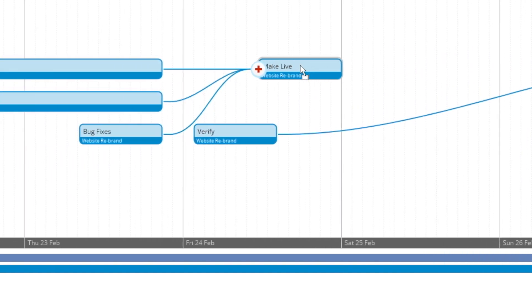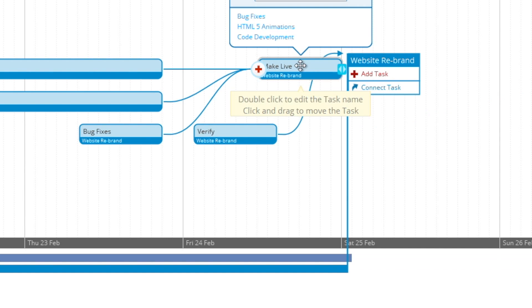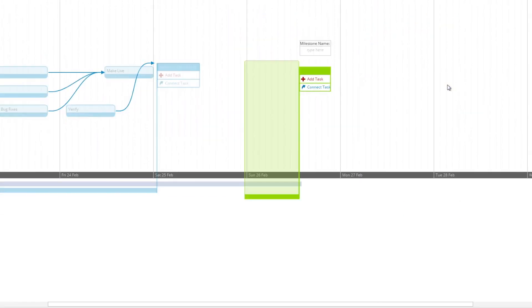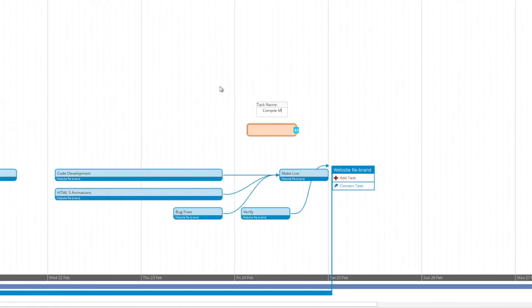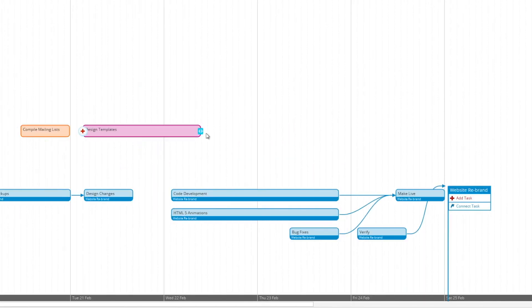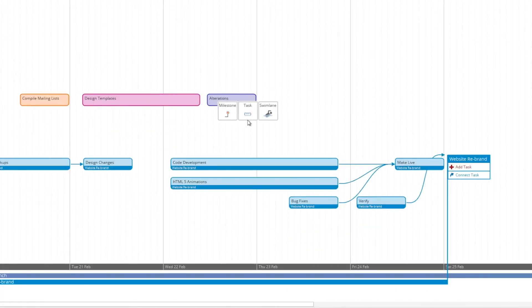So now I'm going to very quickly create a new milestone with new tasks using the methods that I've shown you, just so you can see how quickly and easily it can be done.